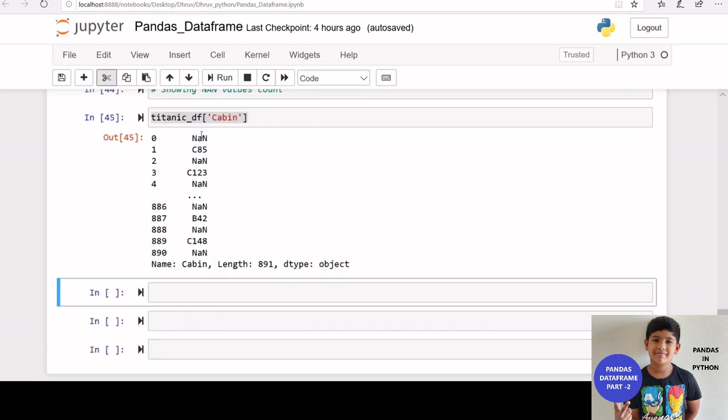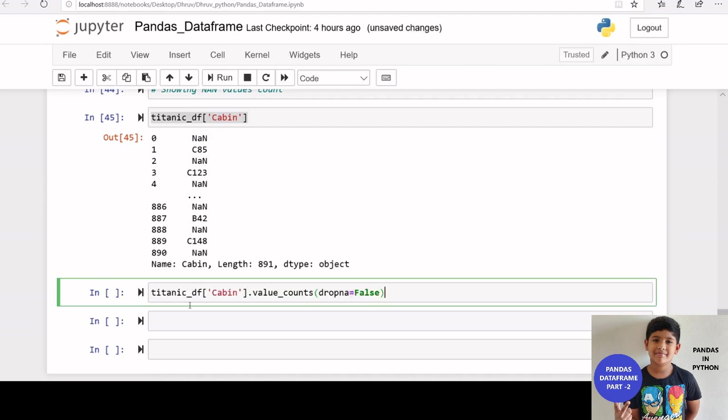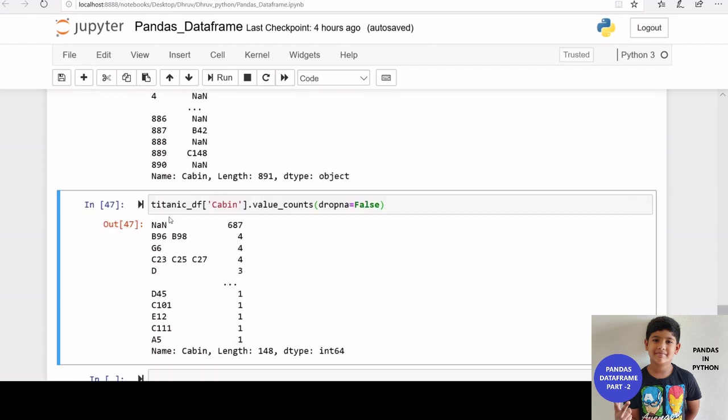Here we can see that the cabin column has some nan values. The nan values count can be displayed by setting the drop na parameter to false. We can see nan count also here.